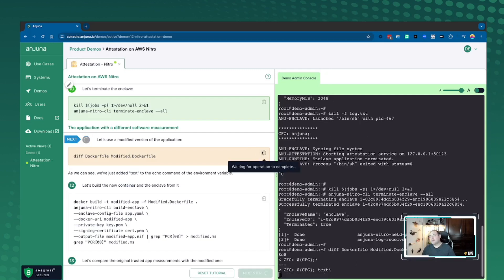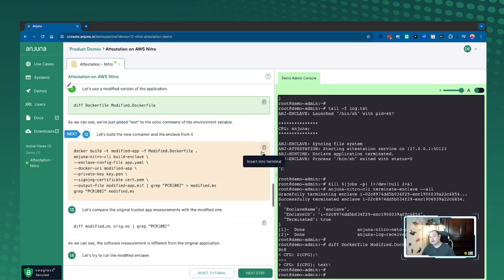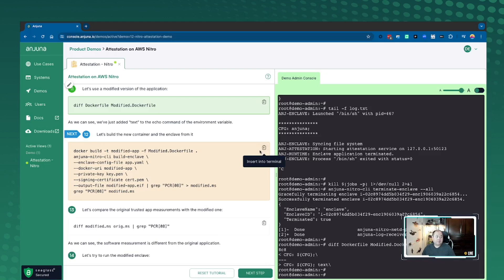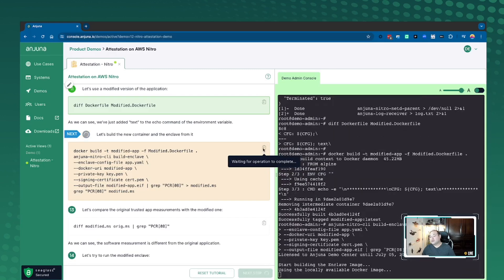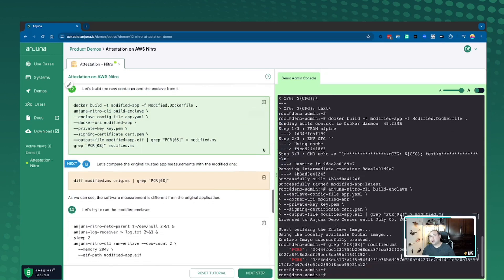Let's say for example I'm a developer and I want to do something maliciously, and I want to provide some additional context for this application. What I'm basically going to do now as that malicious developer is I'm going to make the changes to the Docker file and then I'm going to try to actually generate a EIF file with the sign certificate but in a modified way.